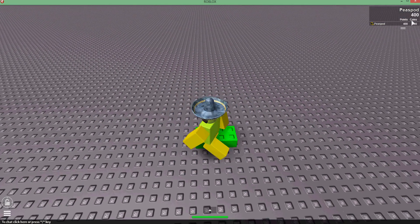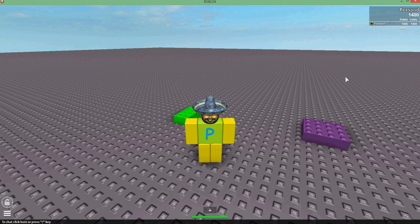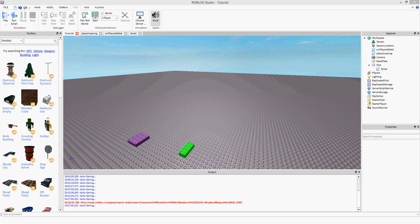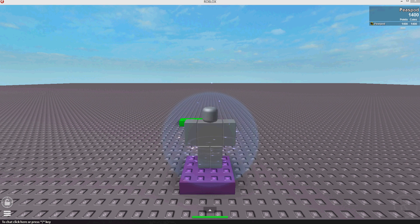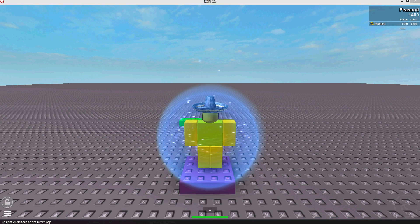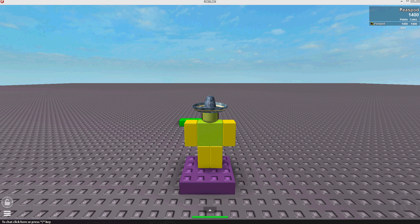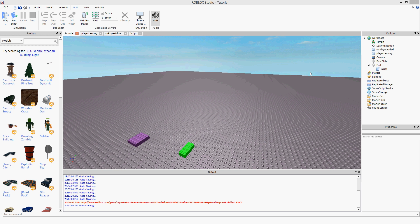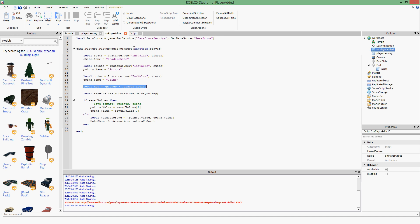I'm going to see if this works. I'll publish this to Roblox and play the game — just loading. There we go. Points and coins on my leaderboard. I'll touch the brick — I now have 1,400 points and 1,400 coins. If I leave the game and rejoin... yes, I still have those values. That is how you do Datastore.